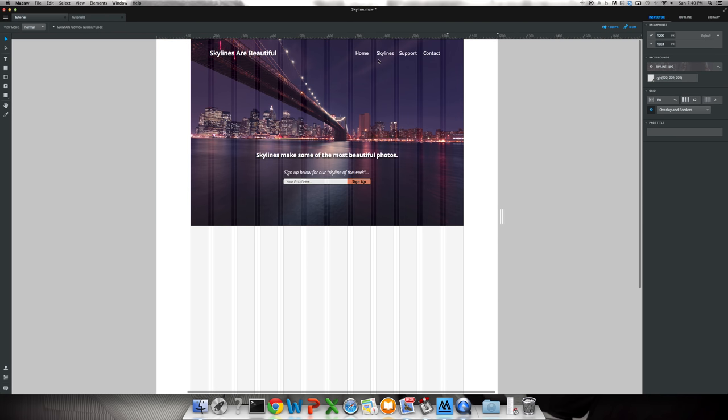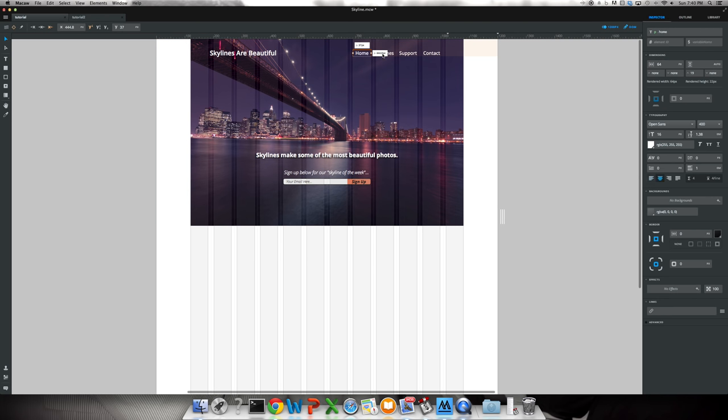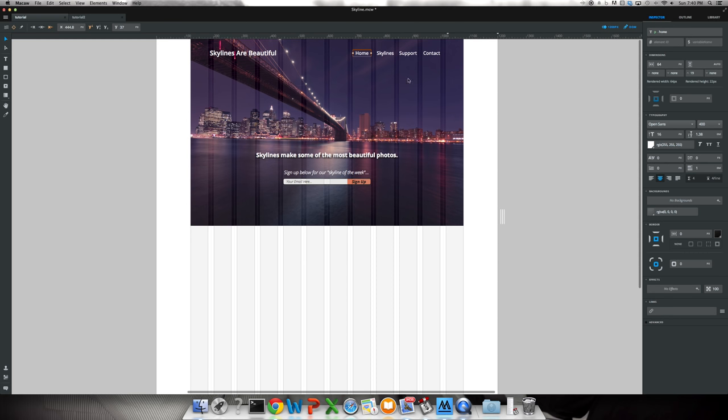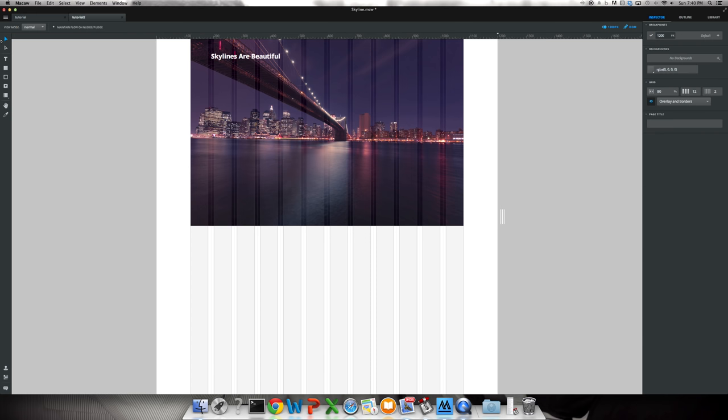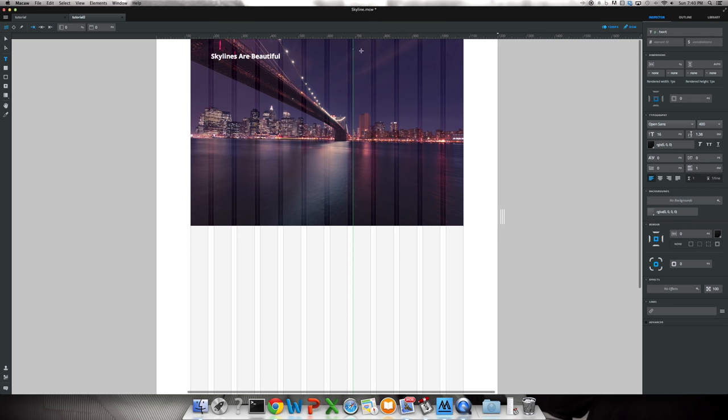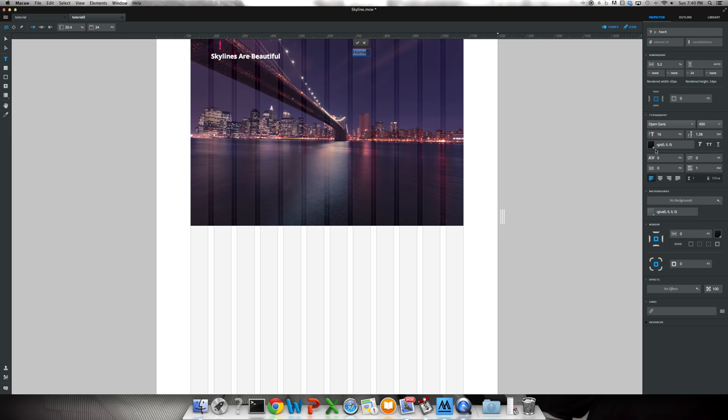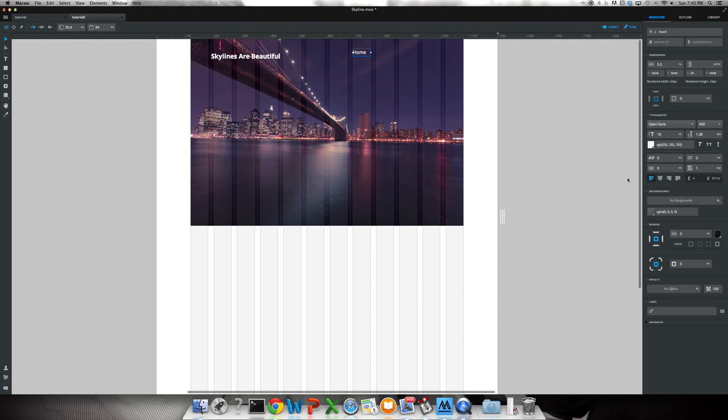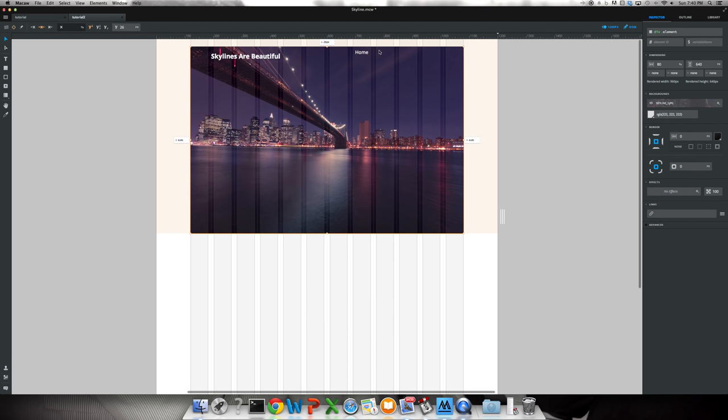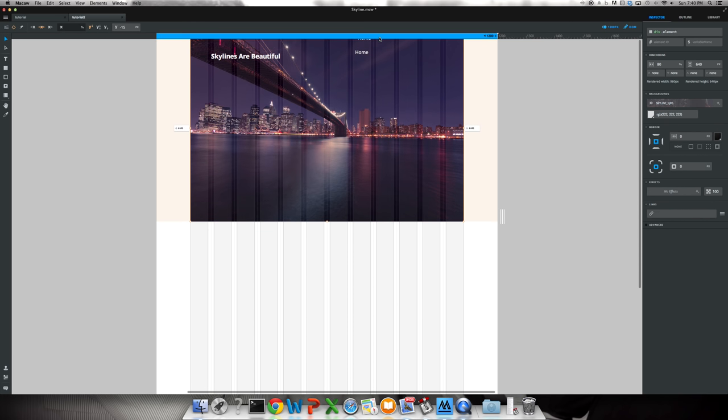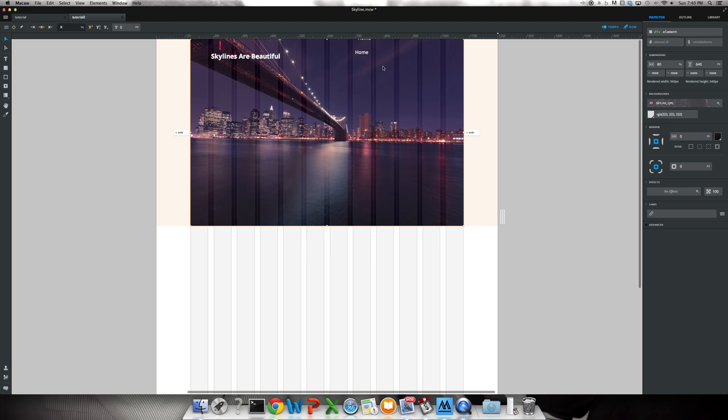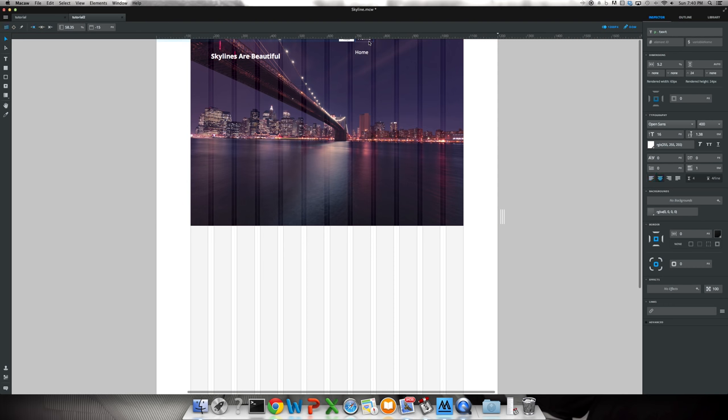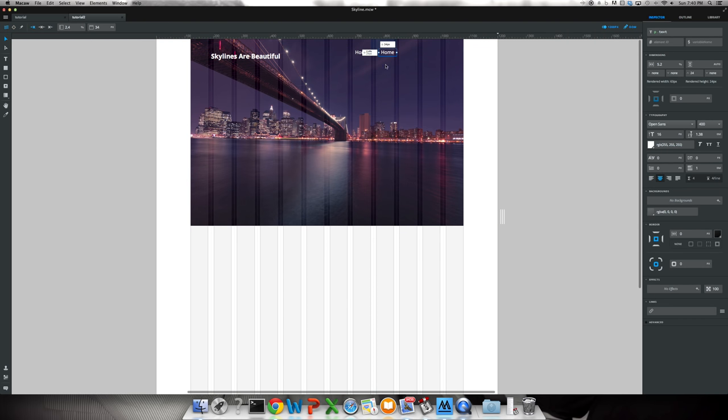Now we'll go back and we're going to add in these individual text buttons for the link. So home, skyline support and contact. And I used Open Sans 16. So we'll go back and we're going to set them right here. Home. Change it to white. It's already on Open Sans, already 16. Now what I like to do is copy and paste, because then you can pretty much drag them and space them out a lot easier.